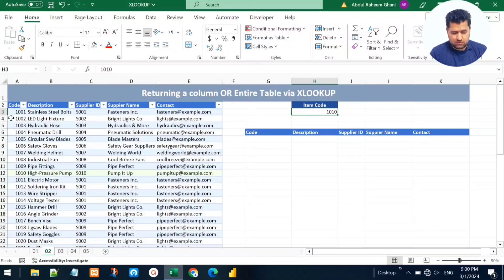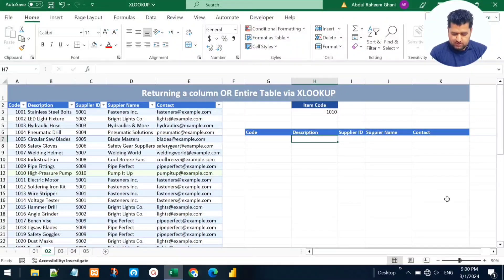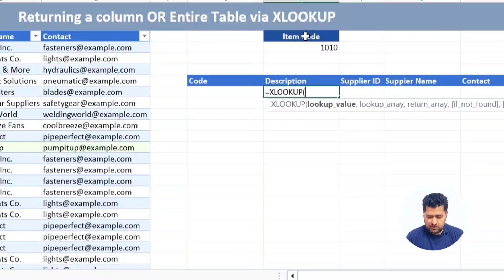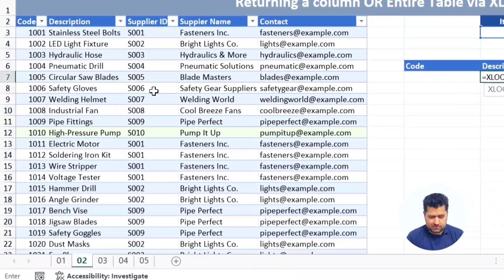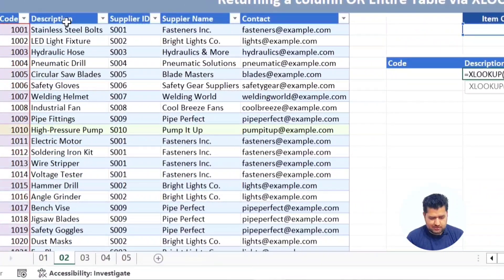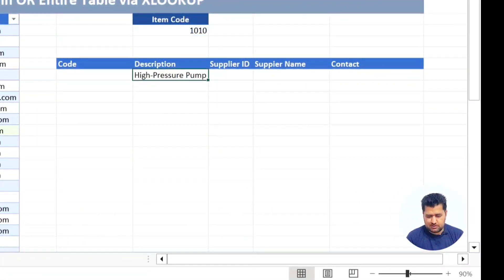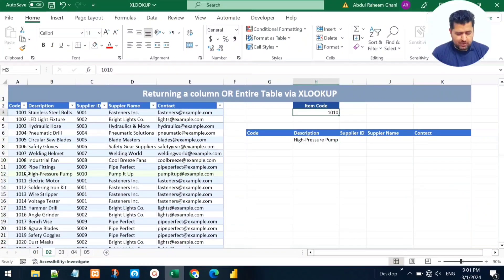What we need to do is look for this item code in the code column of the table and return the description or the entire record. Let's first work on returning the description. We add the XLOOKUP function — the lookup value is the item code, the lookup array is the code column, and we want to return only the description column. Close parentheses and press Enter.